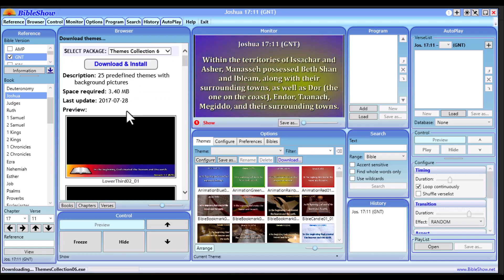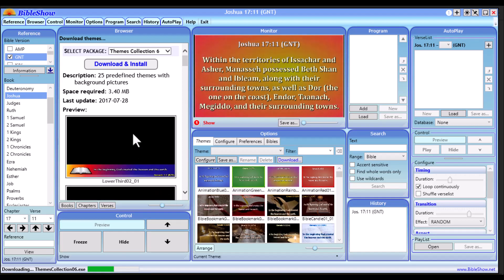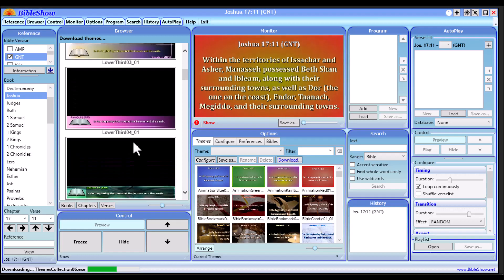Click Download and Install on the lower third themes. It will begin downloading Themes Collection 06 — just give it a few seconds to complete, depending on your internet speed.